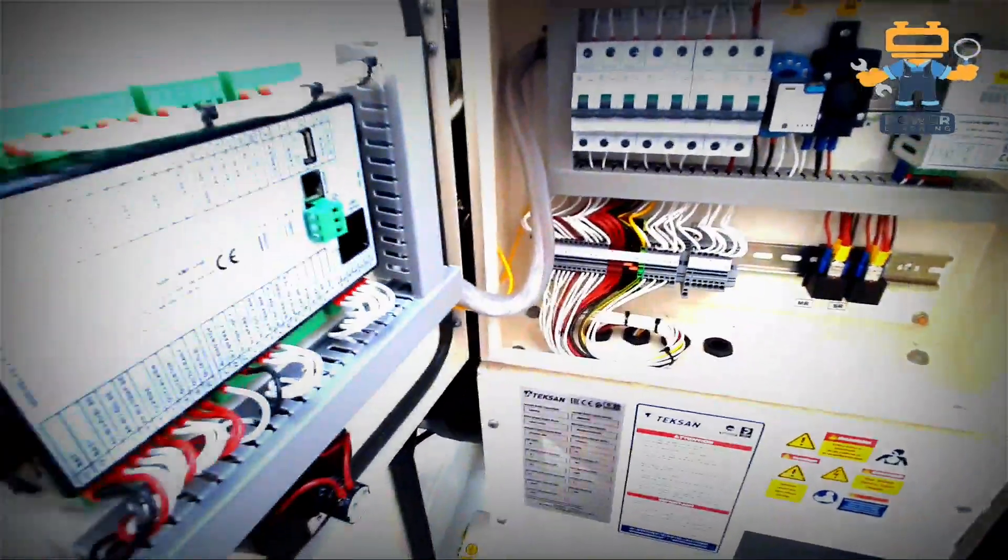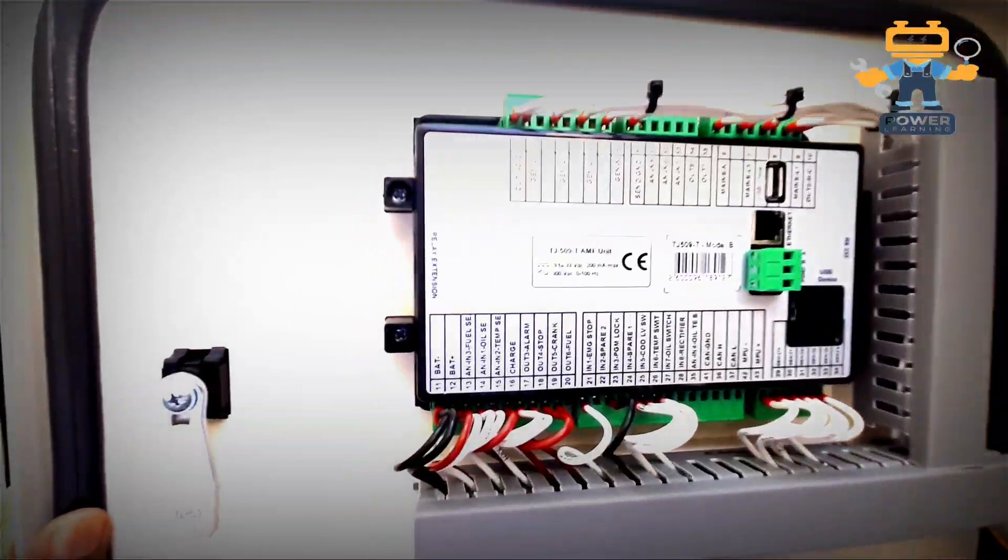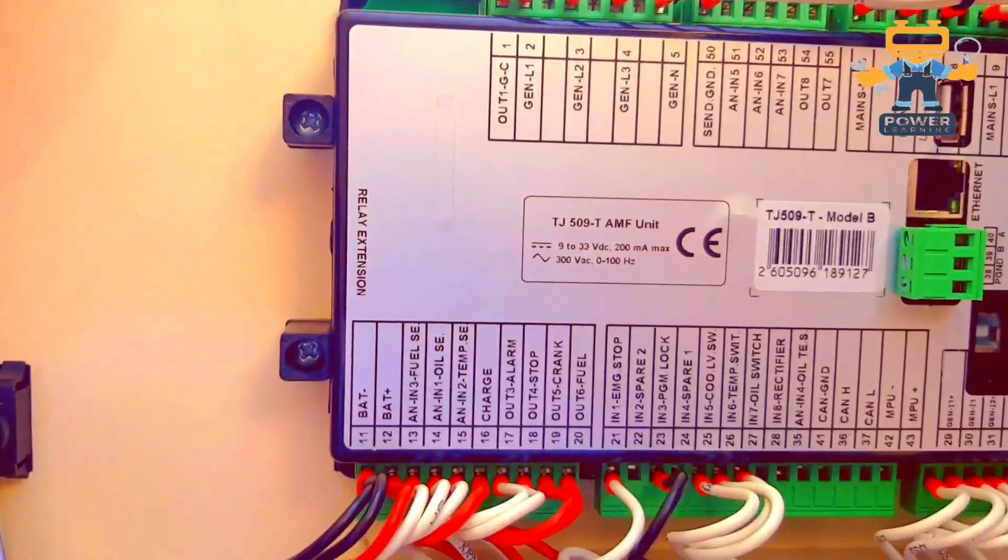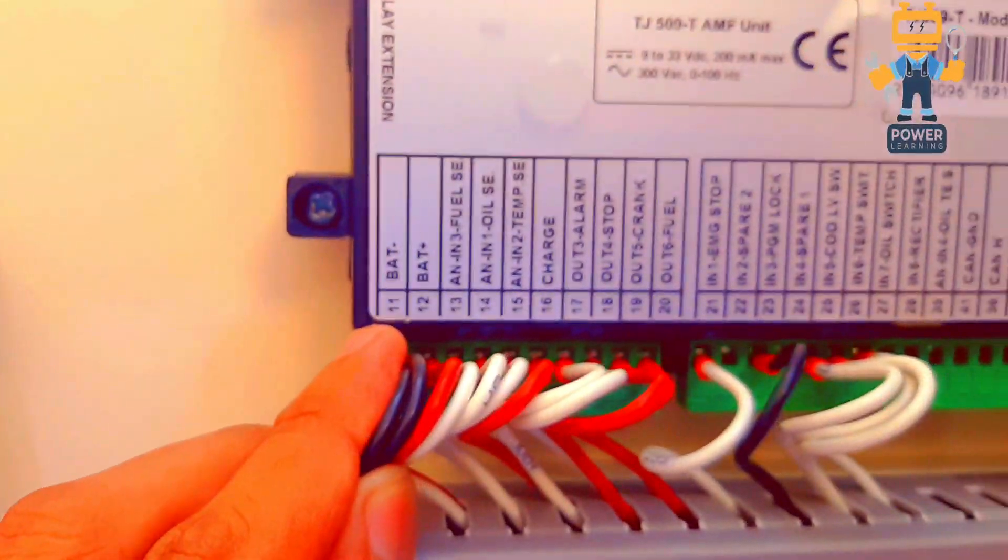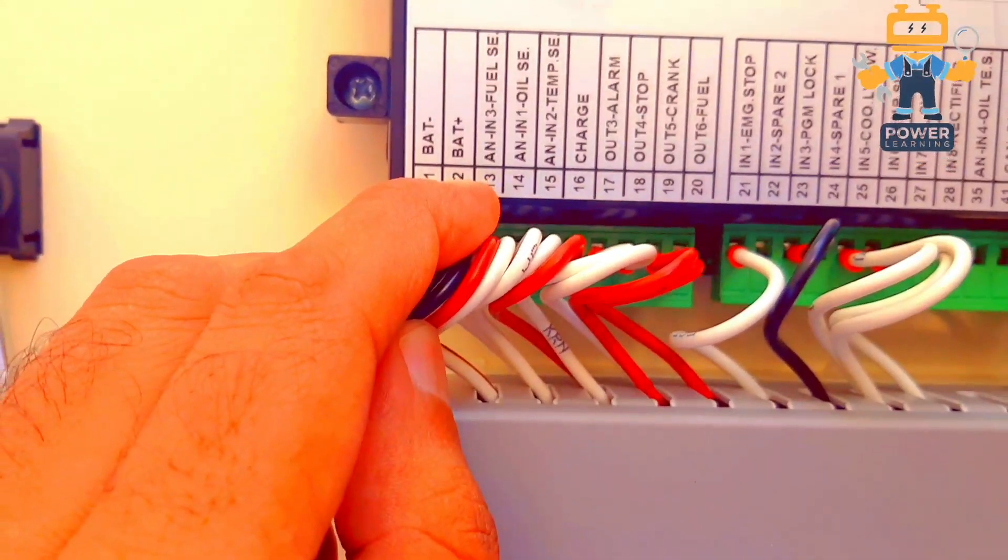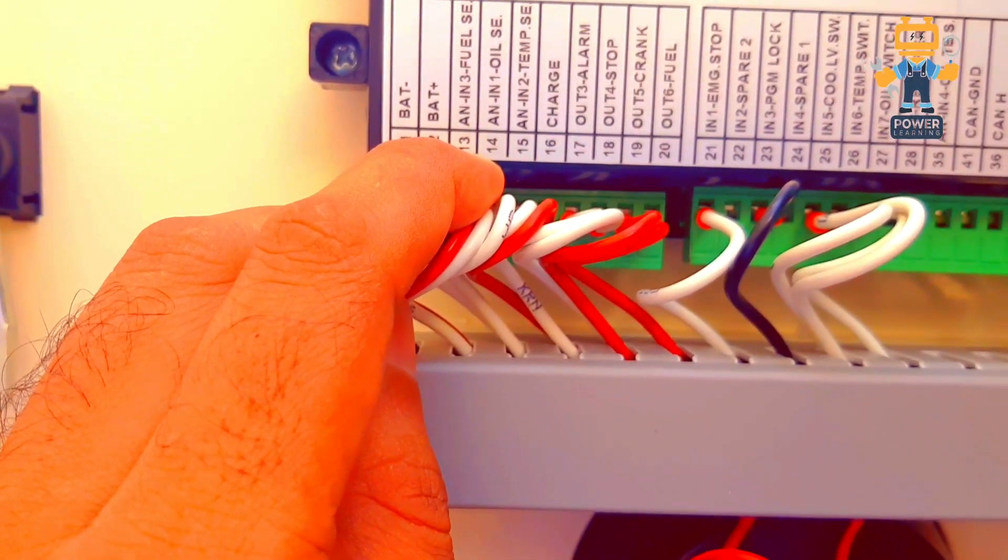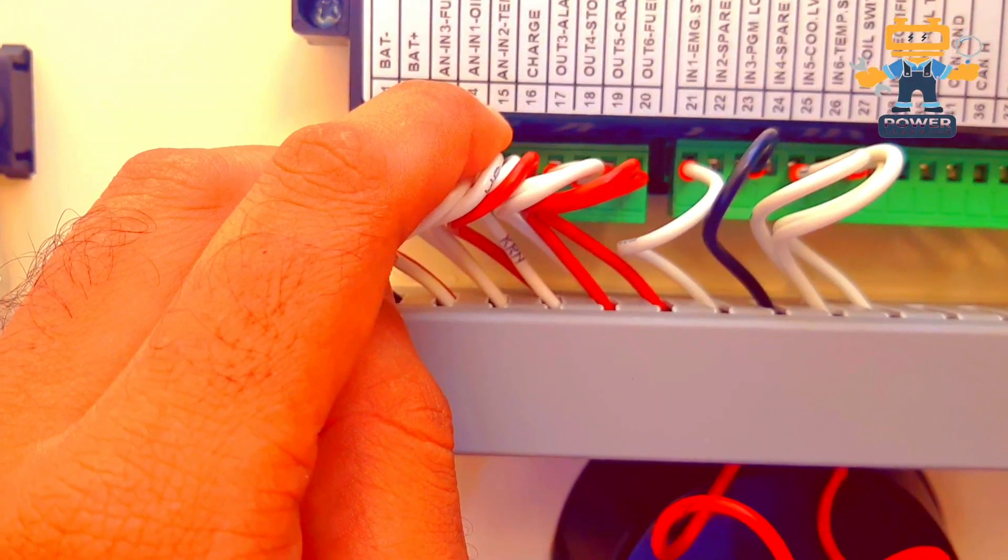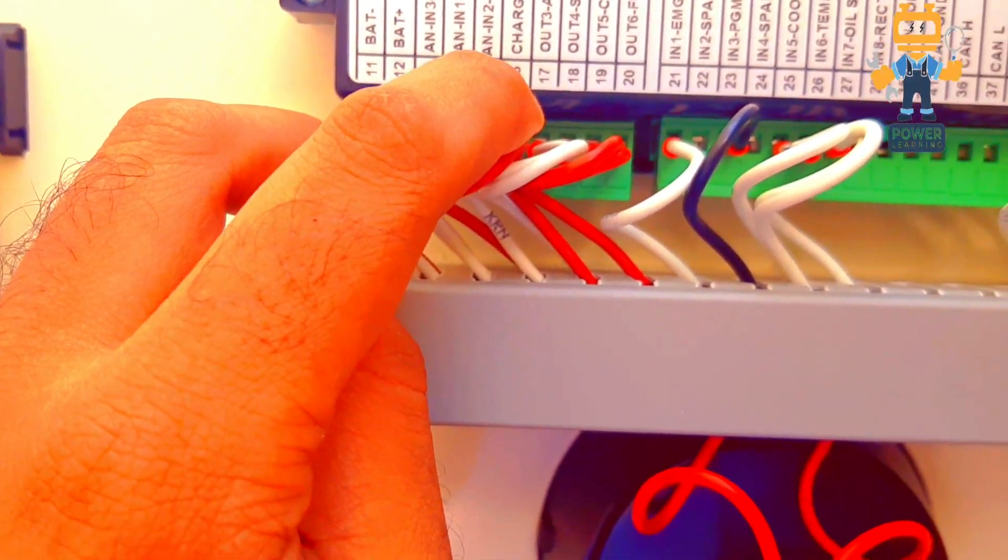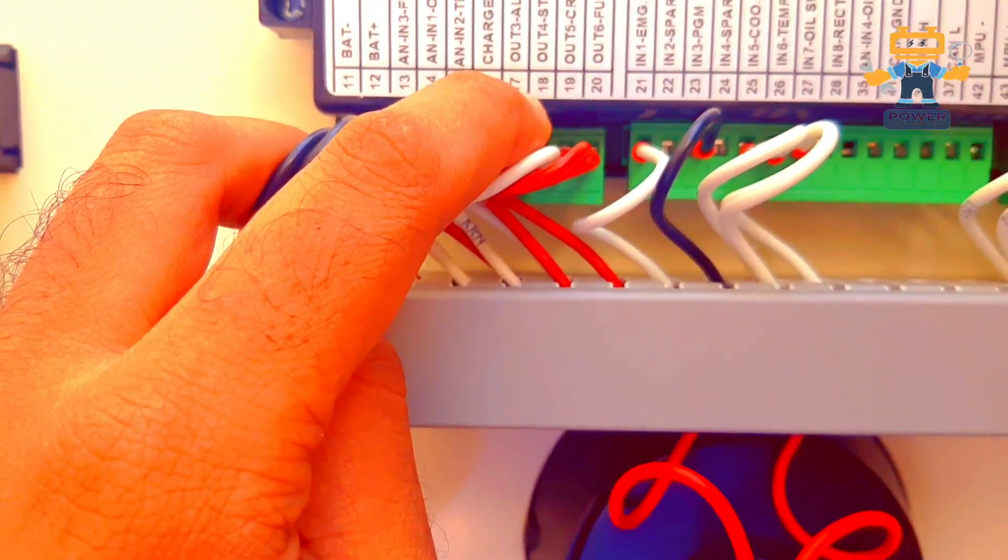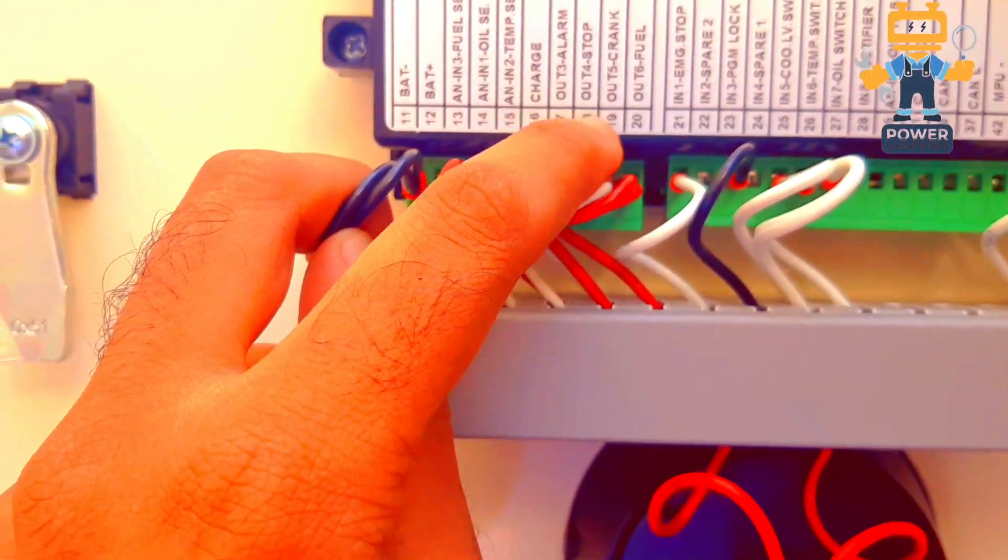So here on the controller side, if you can see, so friends we will start from here. On number 11 we have battery negative, number 12 battery positive, number 13 analog input, number 14 analog input oil sensor, 15 temperature sensor, 16 for charging alternator, 17 digital output for alarm.